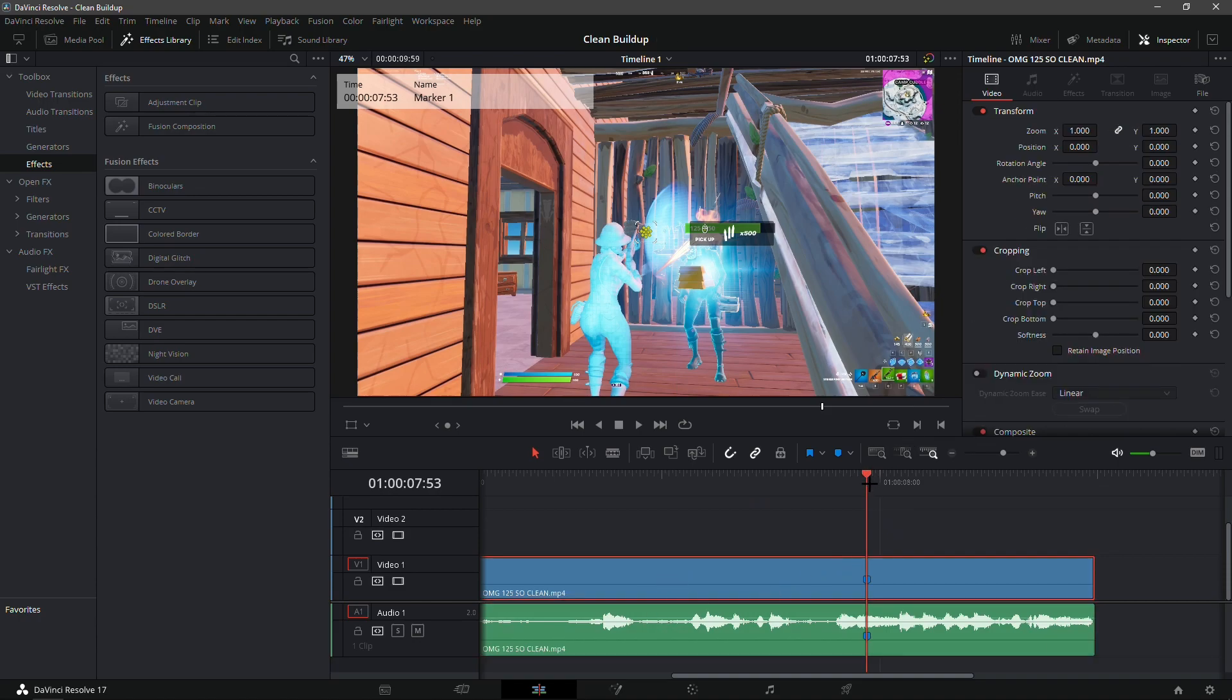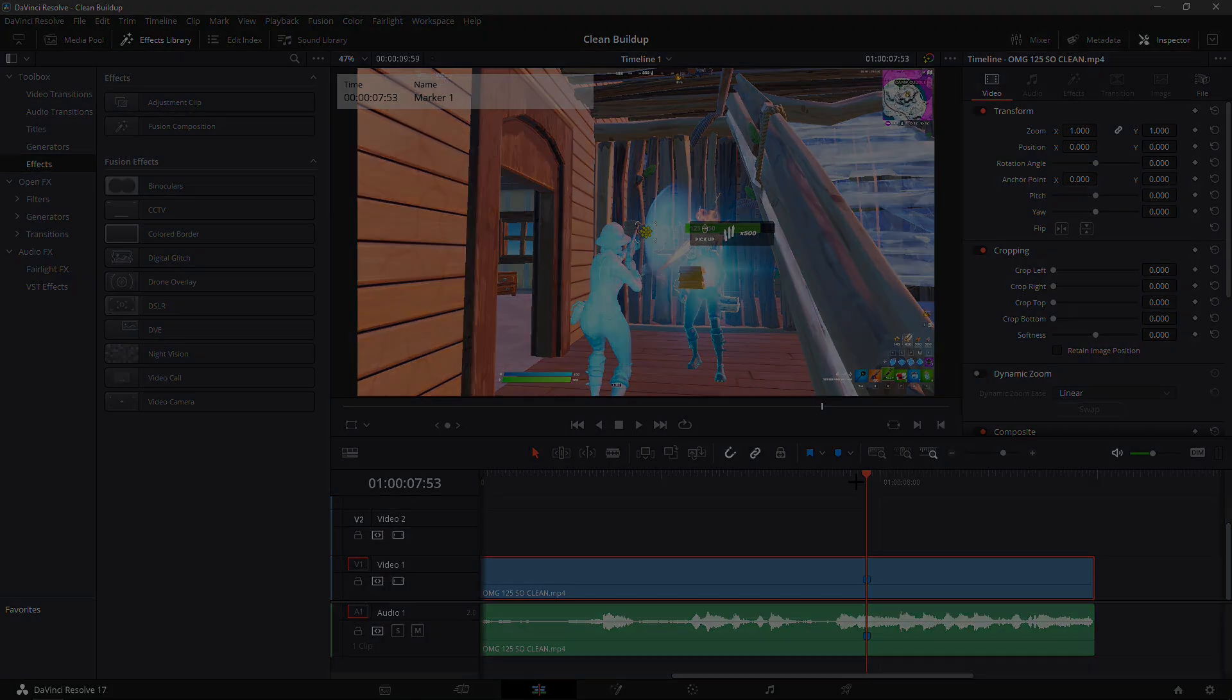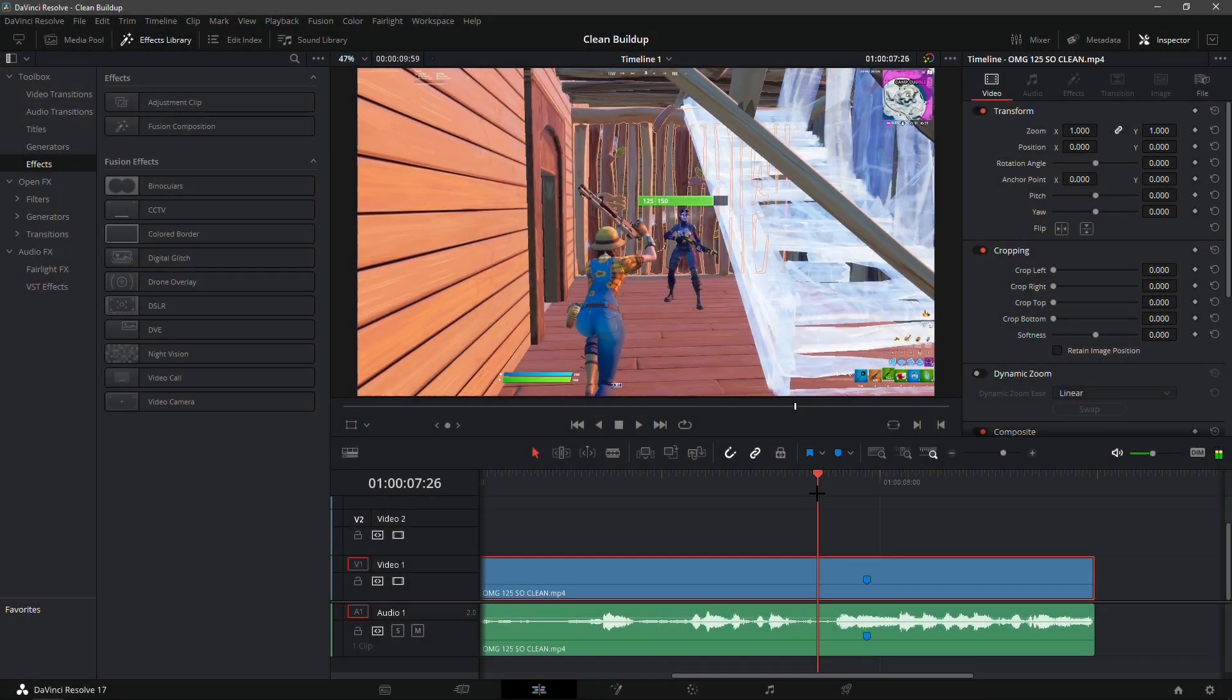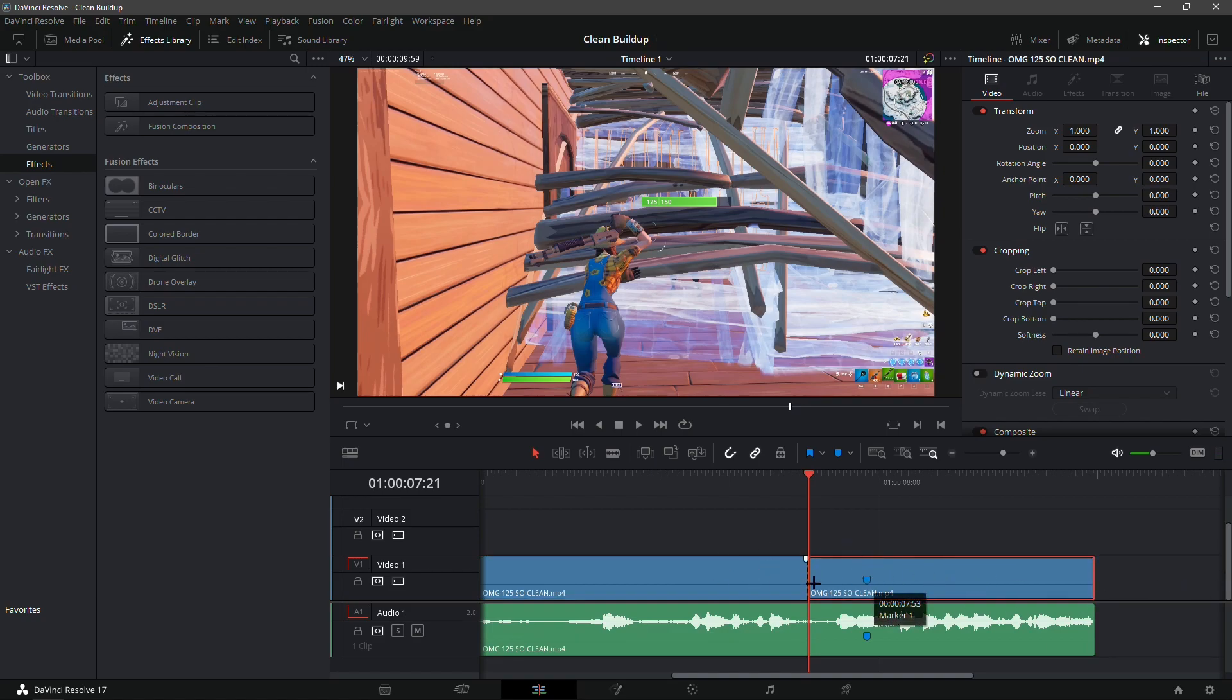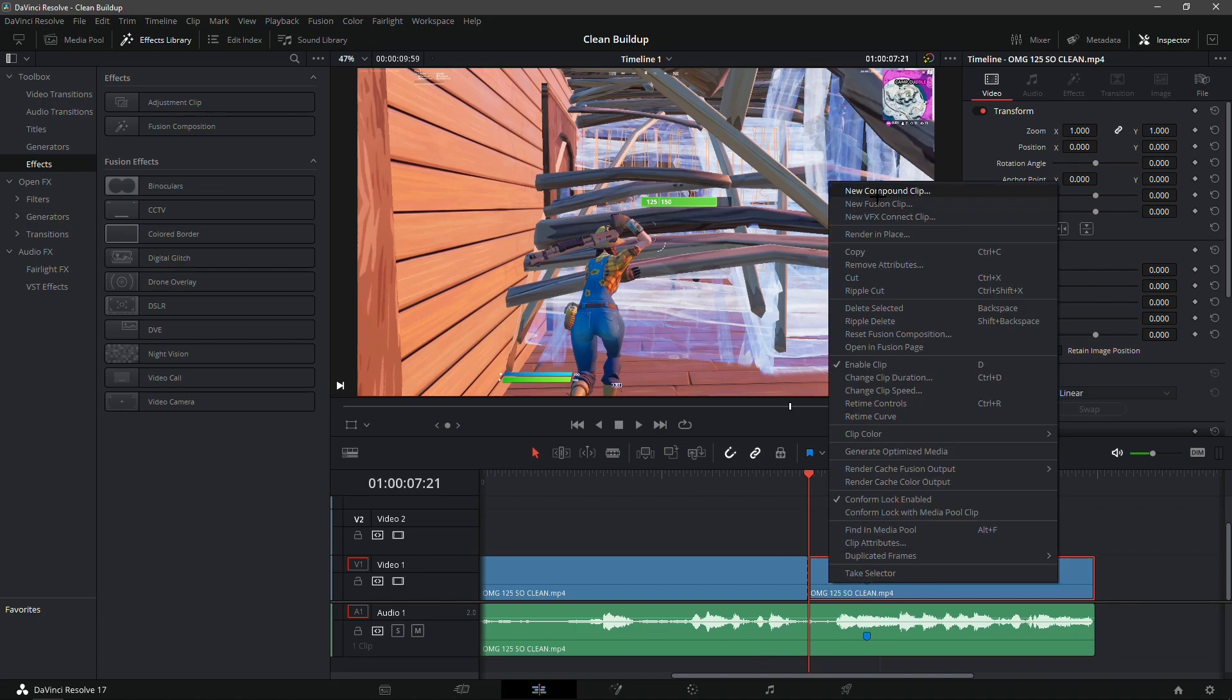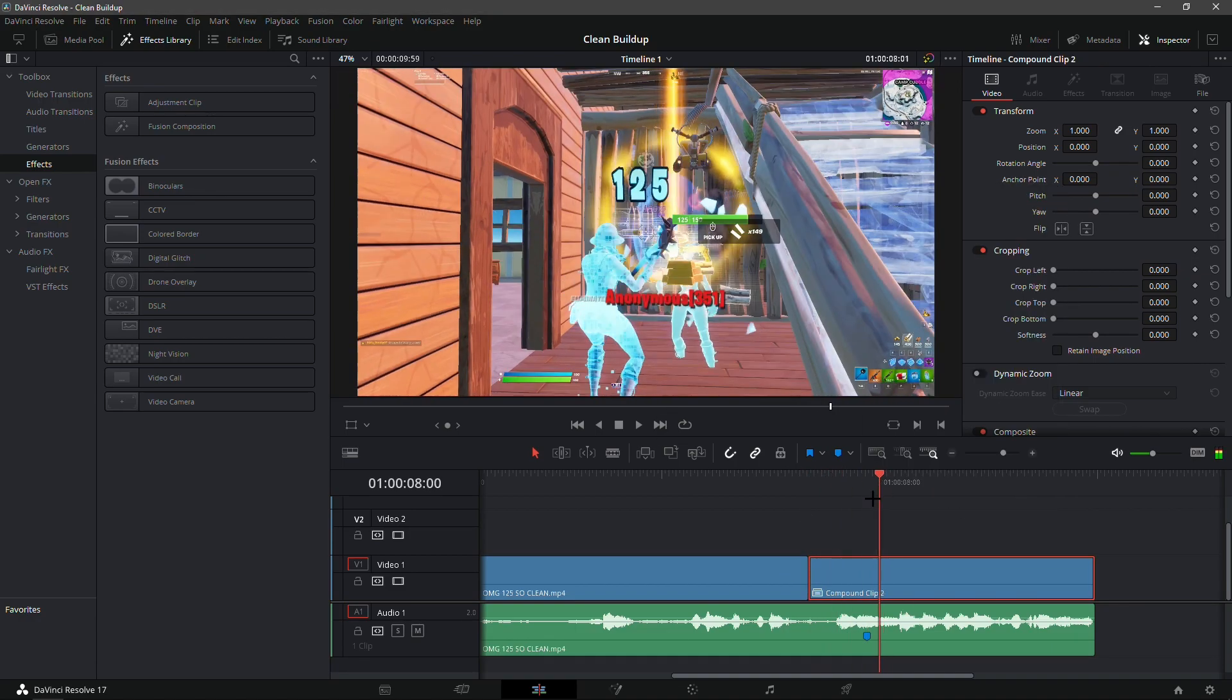Now that you're on the marker, go 32 frames back. For me, since I'm at 53, 53 minus 32, that'd be 21. Now split the clip so you have this little section right here. Right click on that little section, make it a compound clip. Now you have a compound clip right here.